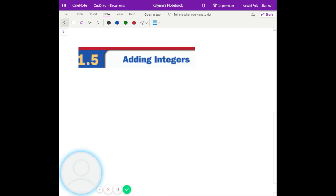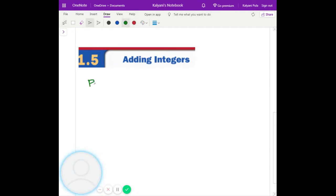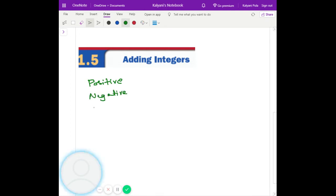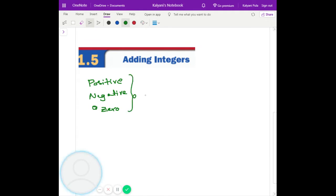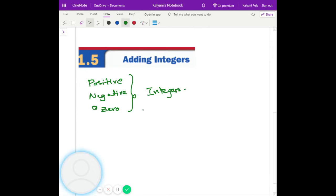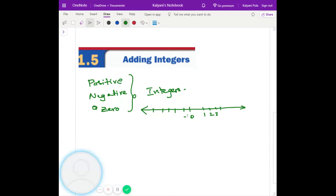So if you look at the integers, we have the positive numbers, and the negative numbers, and zero, which are all called the integers. So on the number line, zero is here, the positive numbers are here, and the negative numbers are here, and these are all called the integers.